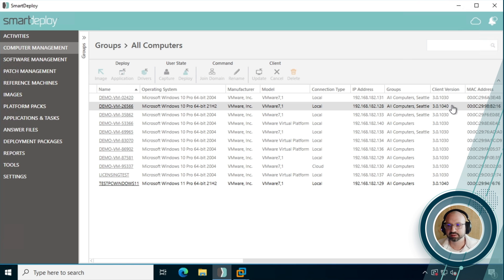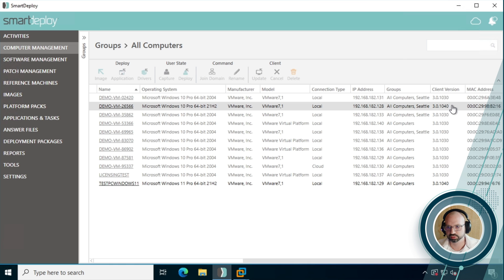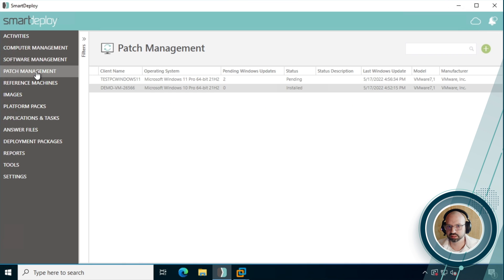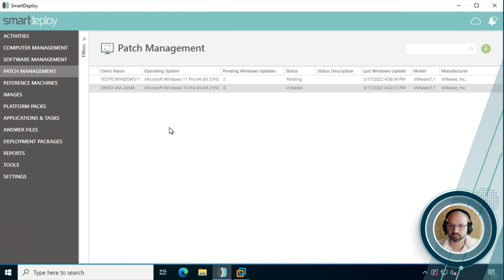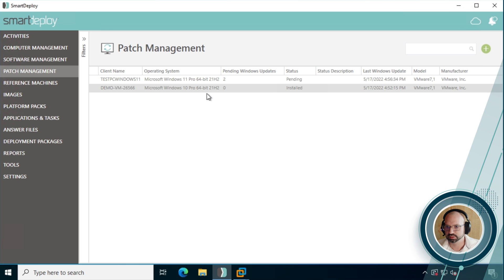You will, of course, have to update any machines that you want to do patch management with to the latest version for it to work. So just bear in mind that those won't appear in the patch management until you do, but if they are, then you can head over there and you'll see these are the two machines which are the latest version, and we can see one of them has two pending Windows updates and the other one has got everything installed and is completely up to date.